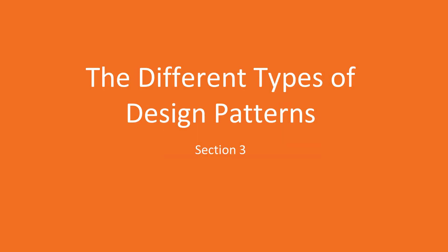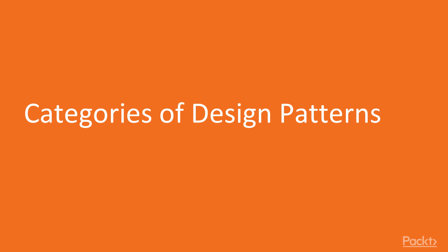This is Brandon Jones with Packt Publishing. In this video, we're going to explore categories of design patterns. Specifically, we're going to look at two categories and just a high-level look at some examples of design patterns within those categories.